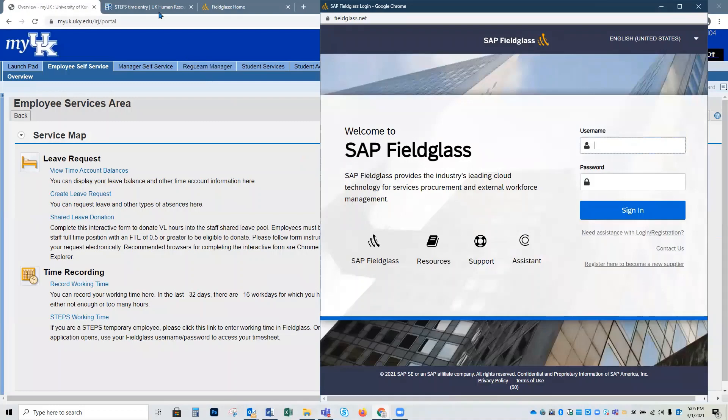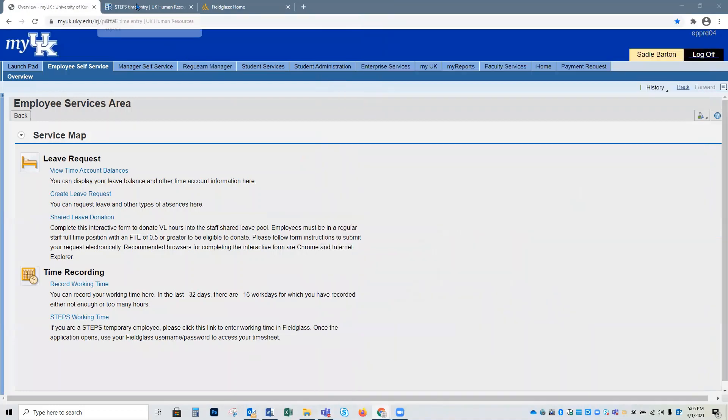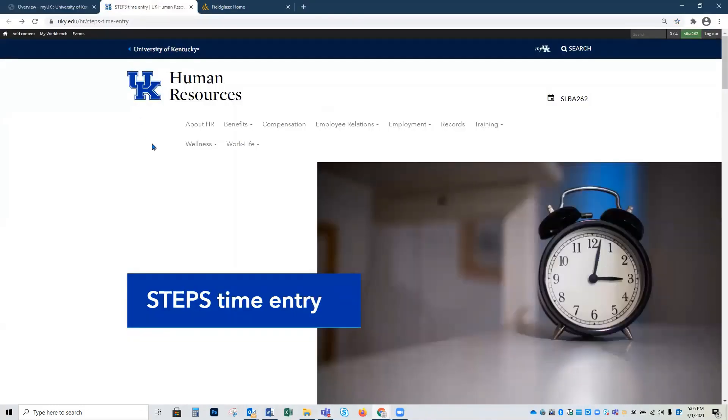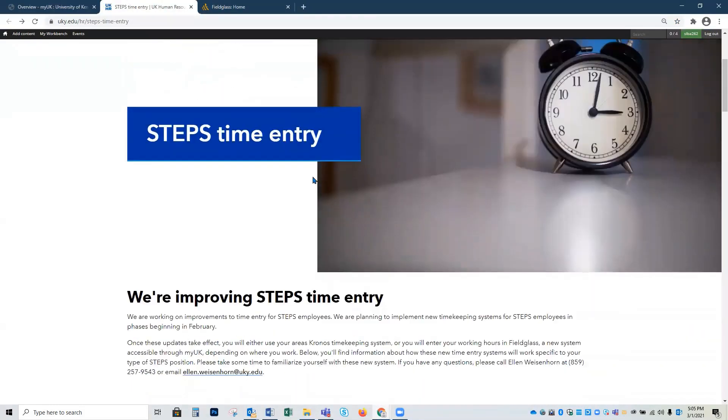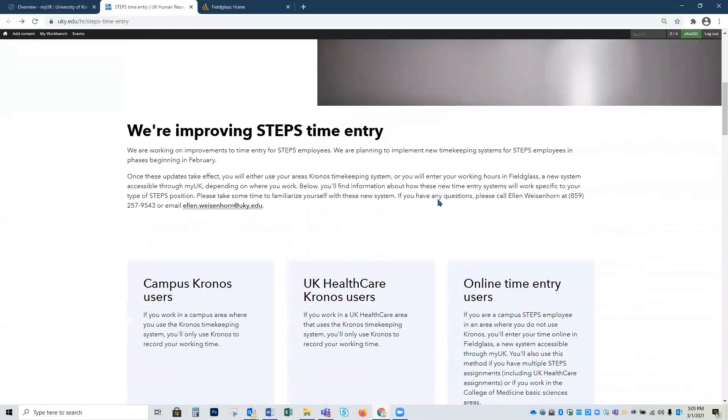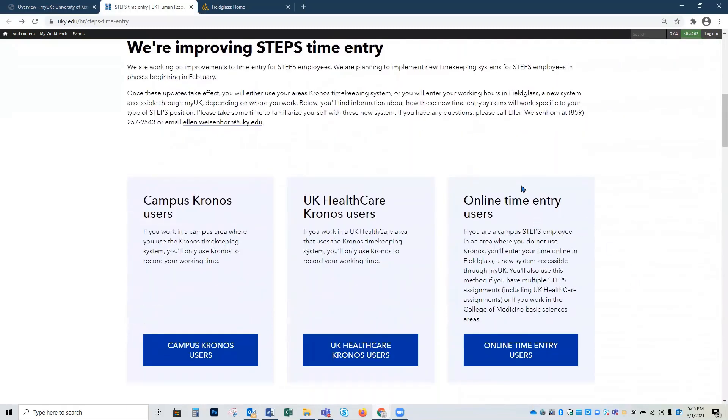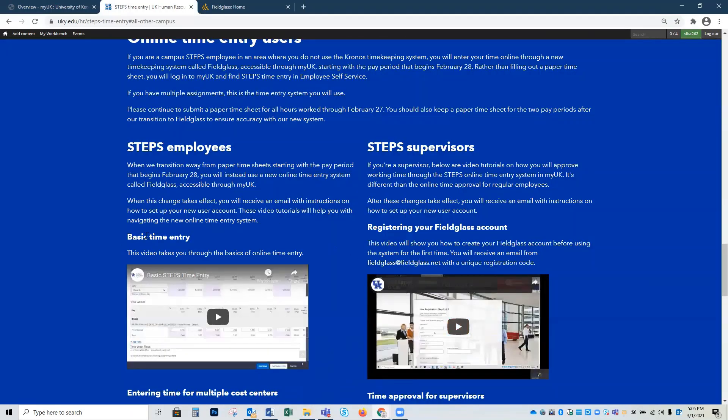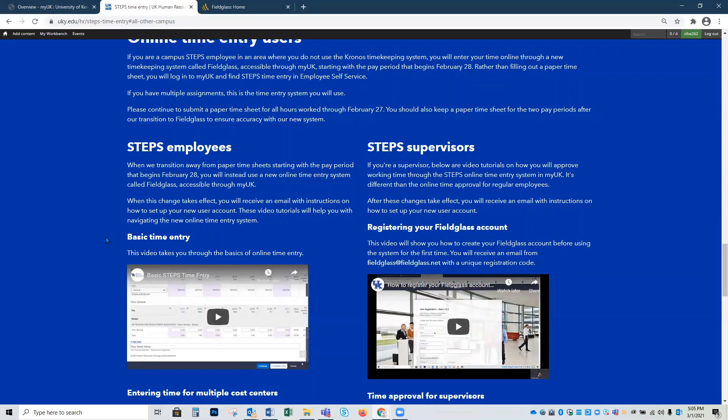I also encourage you to go to the Steps Time Entry website for additional information regarding Fieldglass, specifically the online Time Entry section. This section contains additional tutorials such as basic time entry for employees. Thank you for joining us today on How to Reset Your Password.